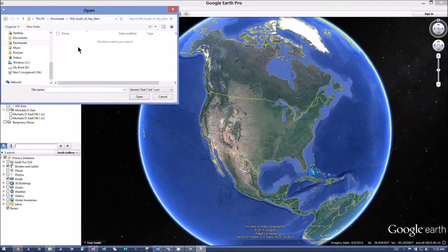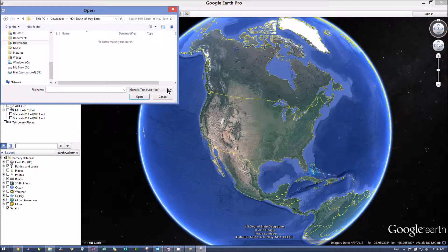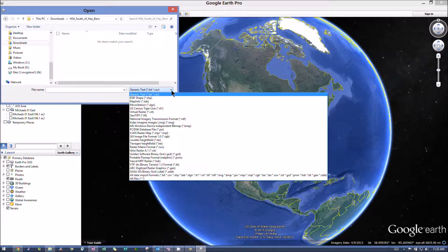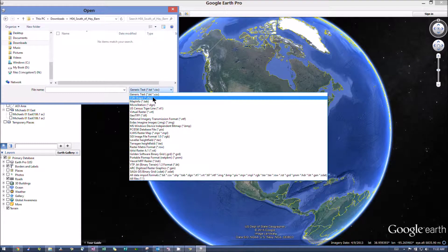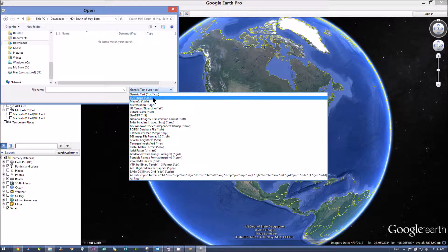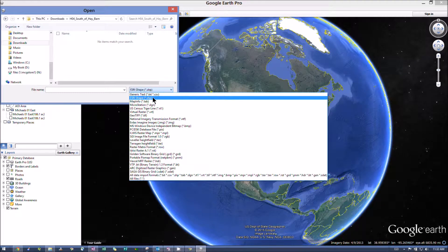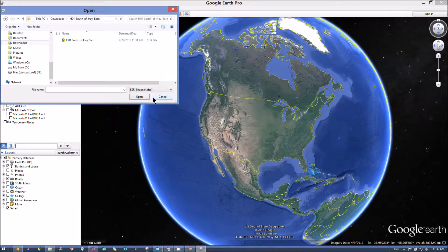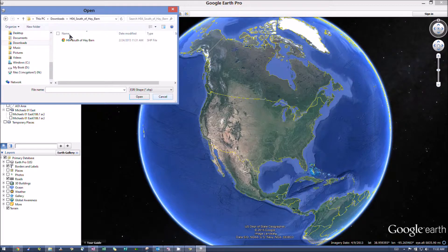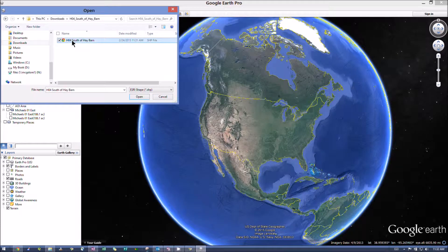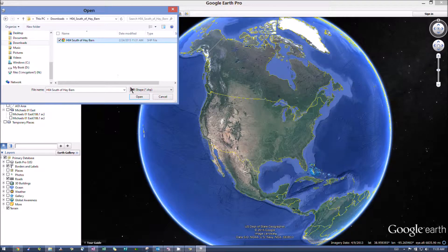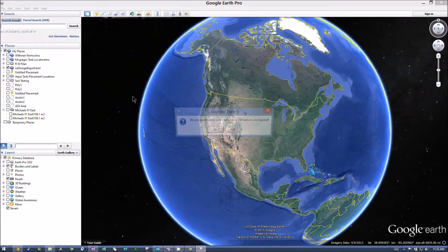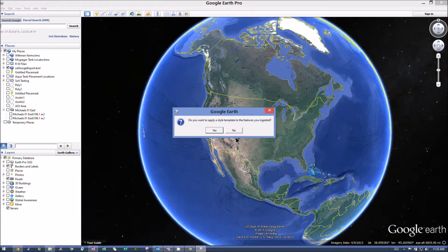Click on the file I want. You're not going to see anything in here until you change this to a shapefile. So you want that ESRI shape. Then go ahead and highlight it. Hit Open.